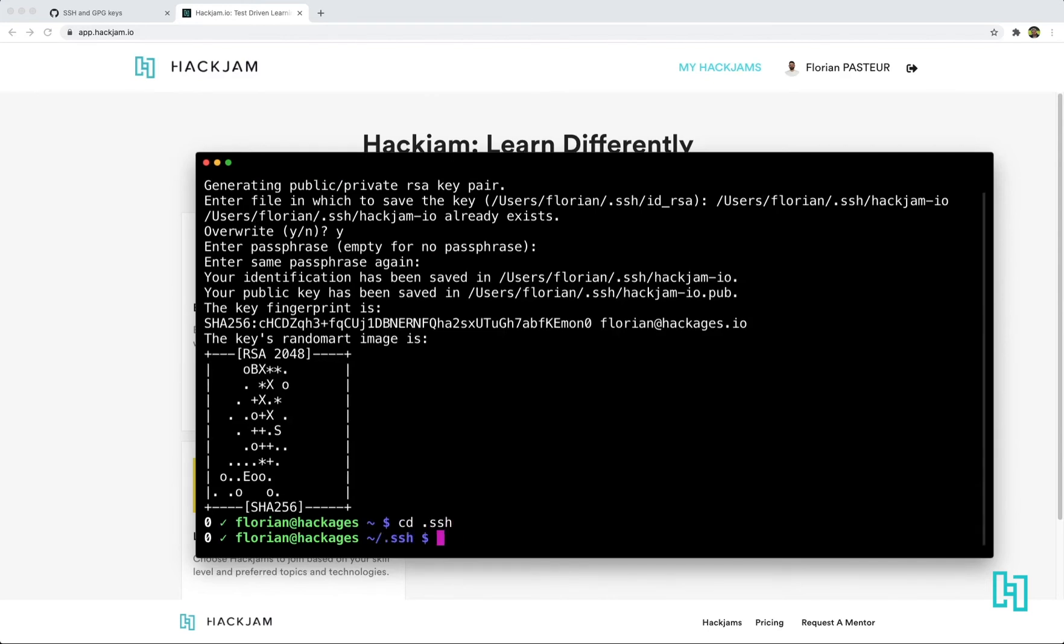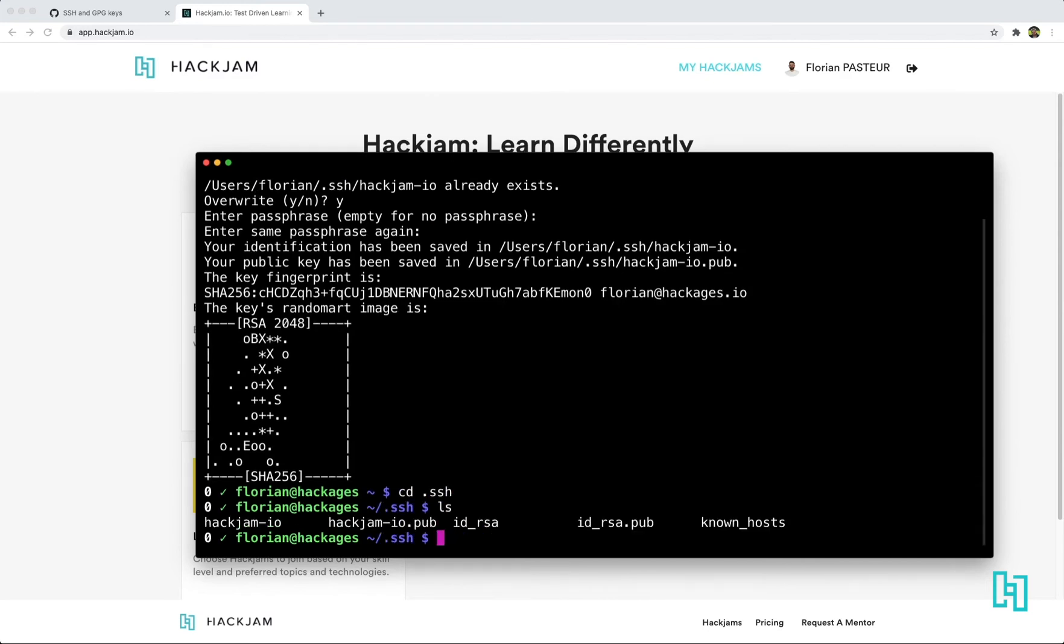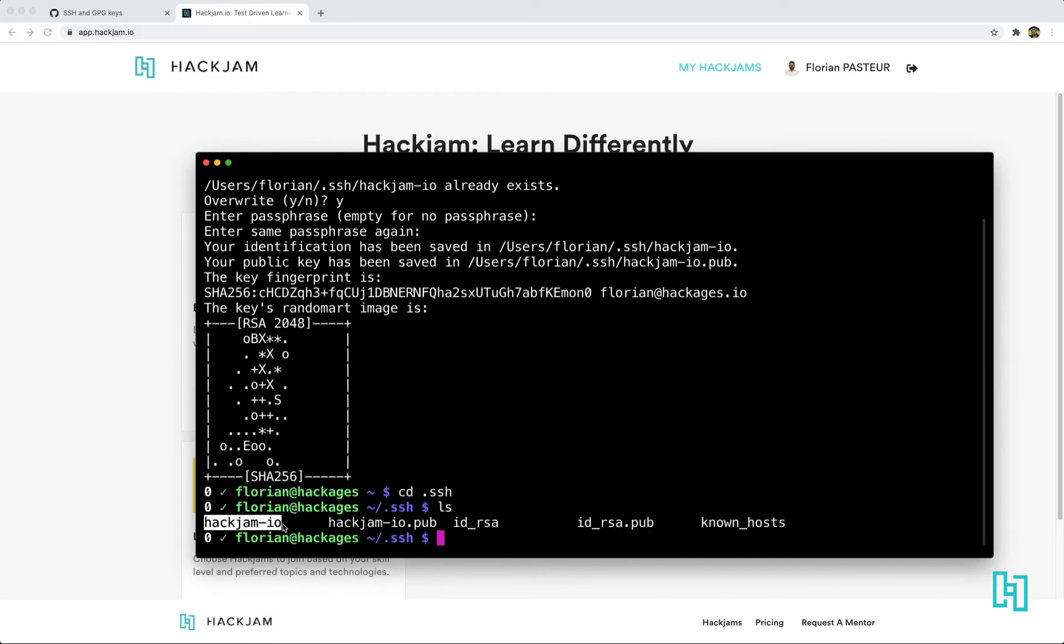You can go to the SSH folder and you can see you have your default key here and your hackjam.io key.